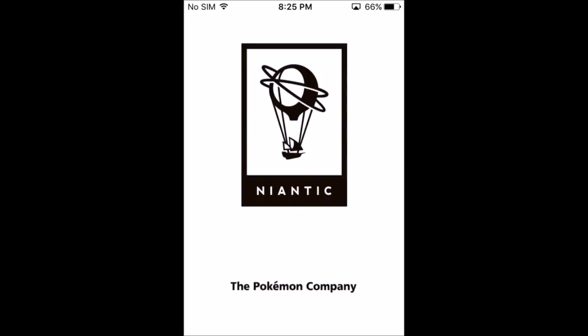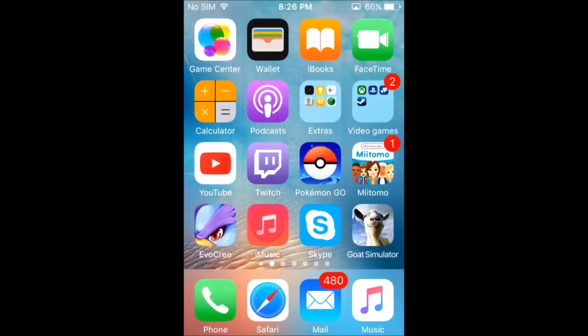It'll take you to a login screen and then you have Pokémon Go. I hope you guys actually got to download Pokémon Go from this video — it should work from there on. If you did get Pokémon Go successfully, please make sure to leave a like and subscribe, and I'll see you guys next time. Bye!